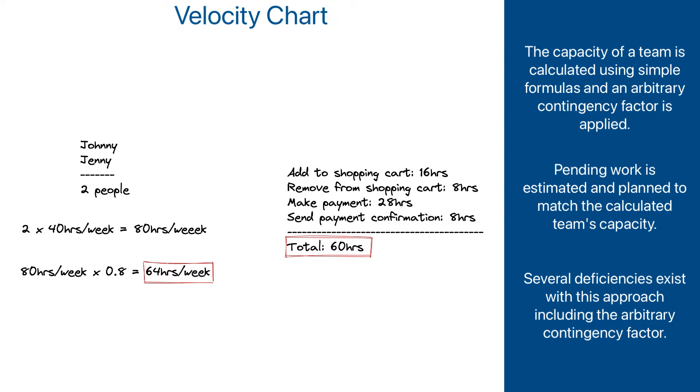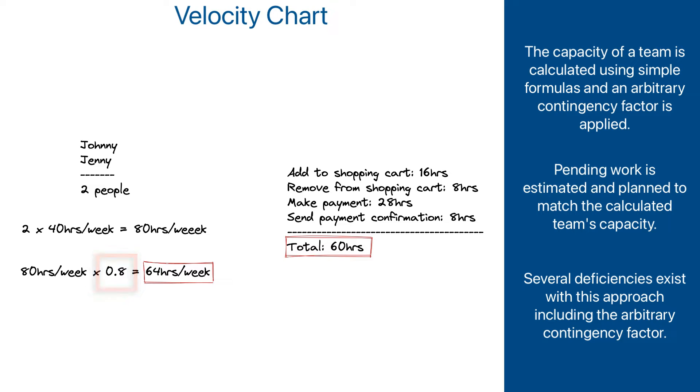This approach has many deficiencies, including arbitrary contingency factor based on best practices and generalized for any team, totally discarding the fact that all teams are different. But, for the lack of a better way, it has been and still is widely used.